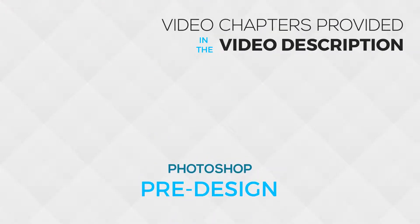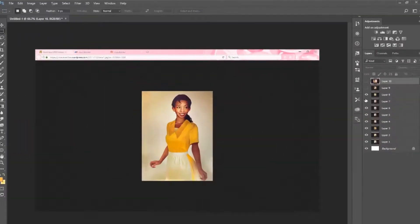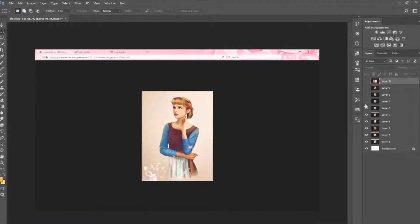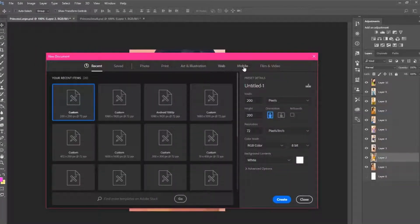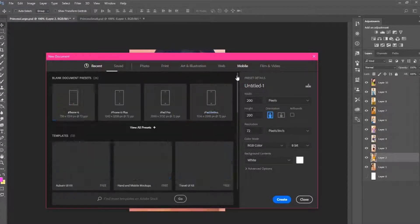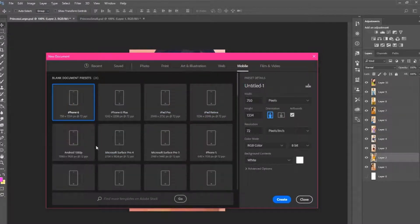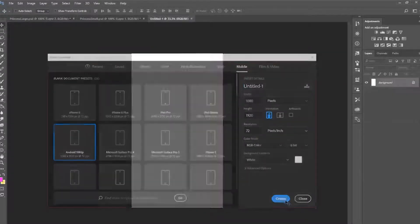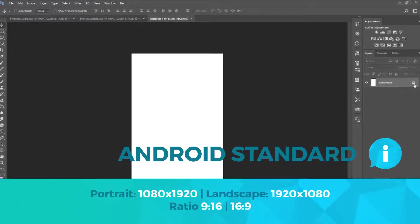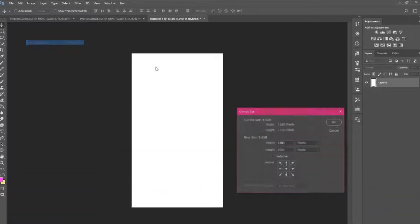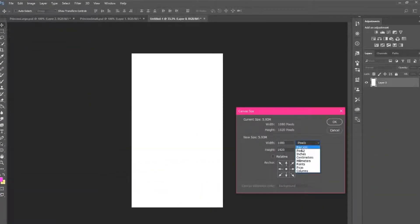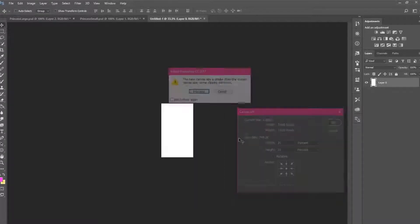I'm going to save some of these images and use them in Photoshop. I want these images to fill the entire screen, so I'll need to make some changes. The standard size for an Android phone is 1080 by 1920 with a 9:16 ratio for portrait orientation. I don't want to use large images for Appy Builder because each project has a maximum file size, so I can safely resize the canvas to 35% of its original size, which is now 378 by 672.